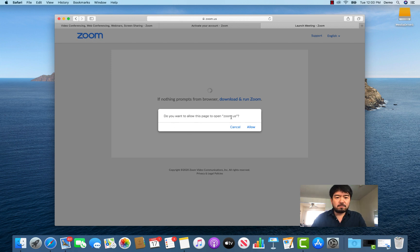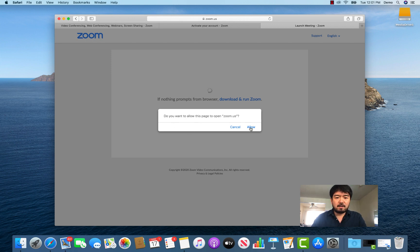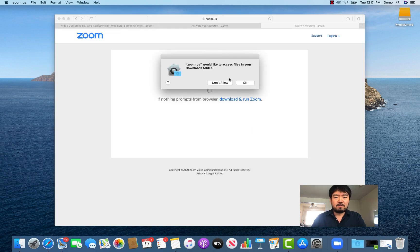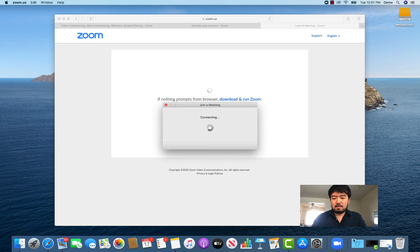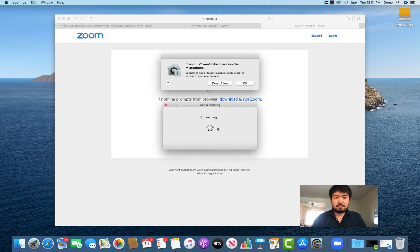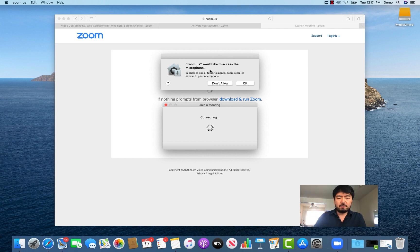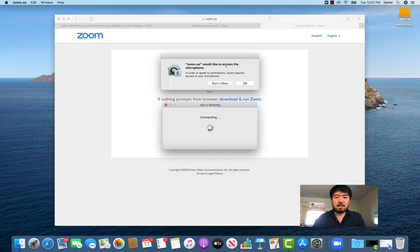It will say 'Do you want to allow this page to open Zoom?' — click Allow. Then it's asking for a bunch of permissions, basically access to your video and microphone. Obviously for a video conference you need both.